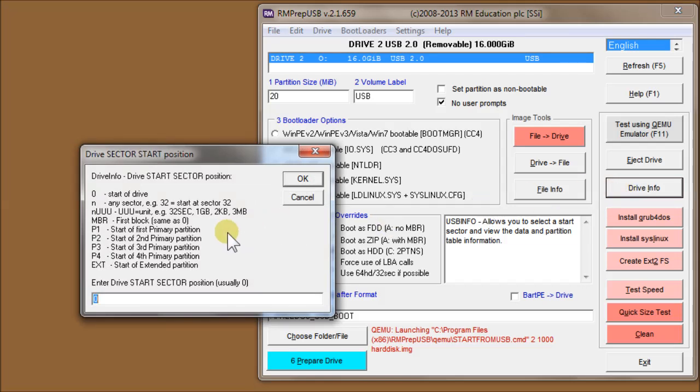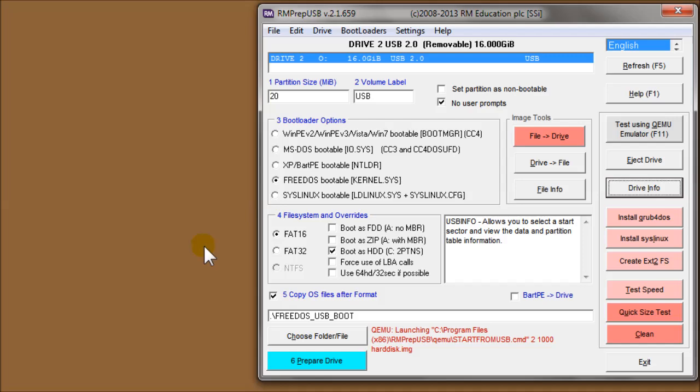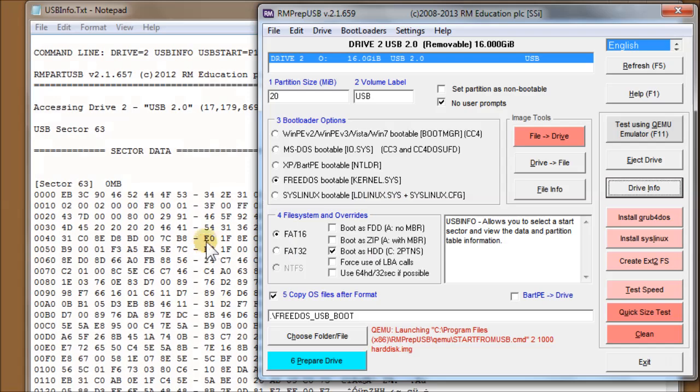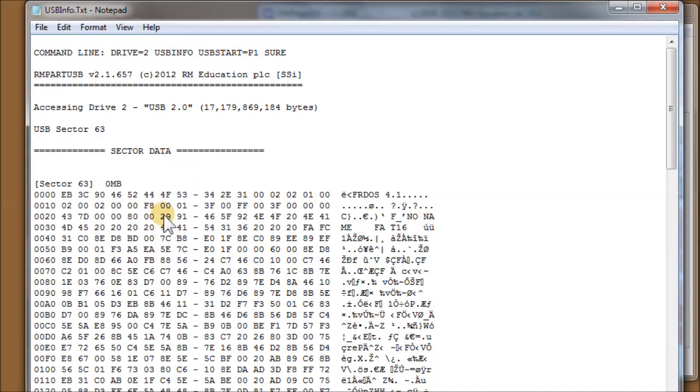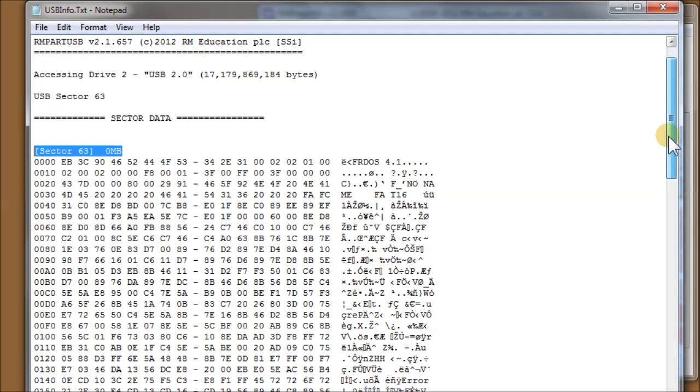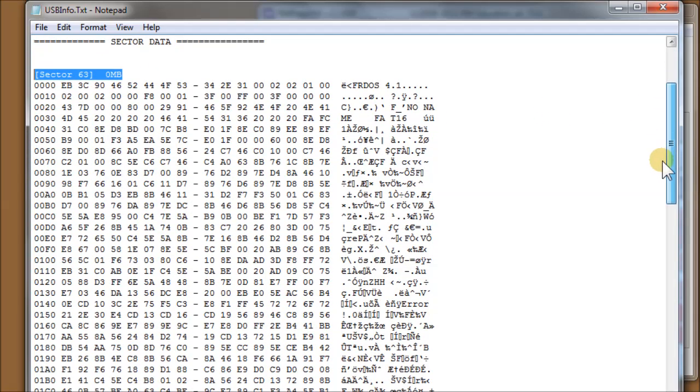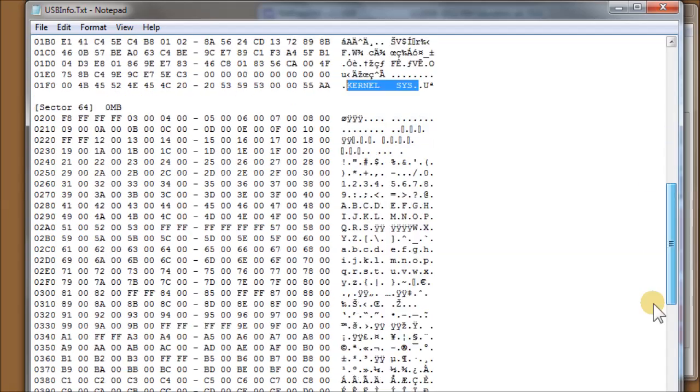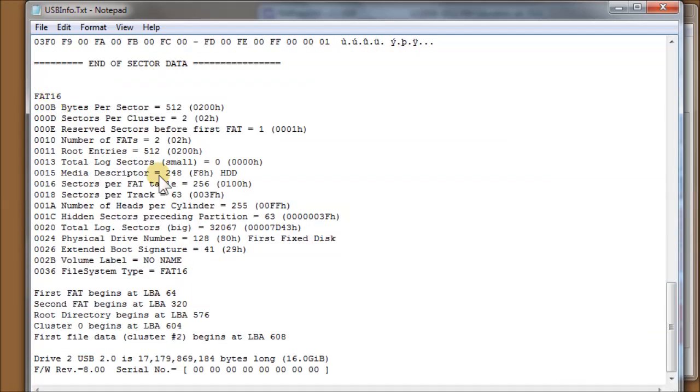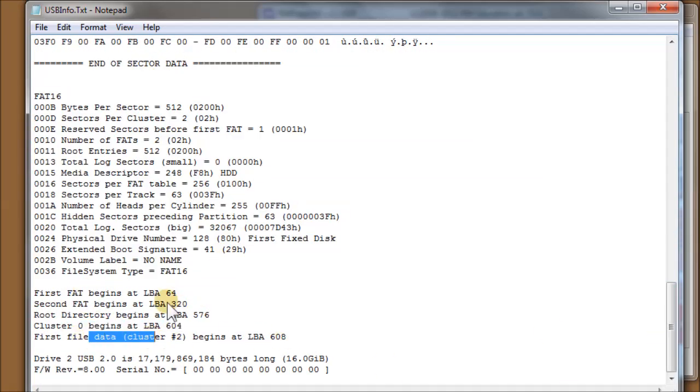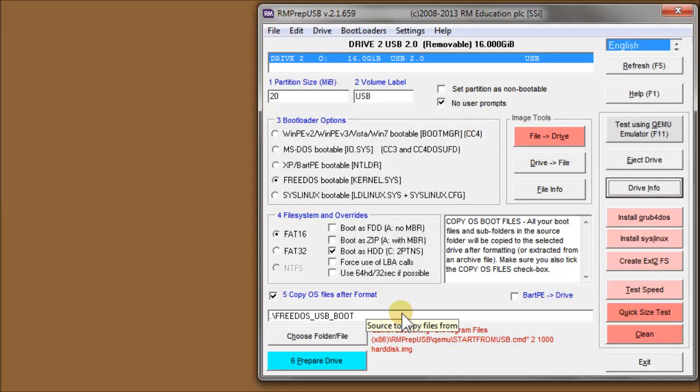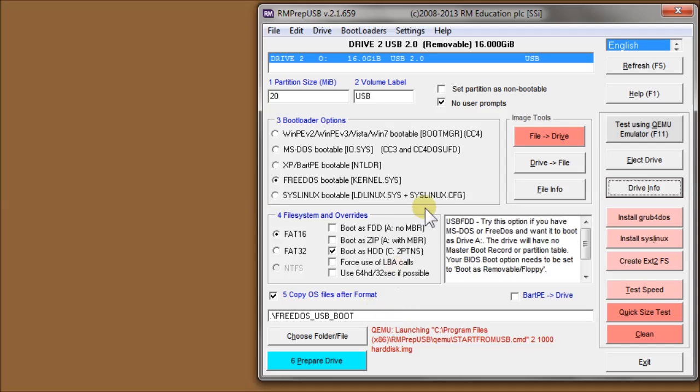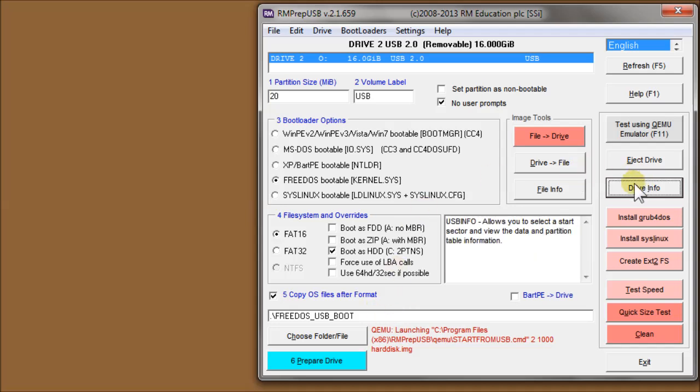If we use the same command again but we type in P1 to look at the first partition, RMPrepUSB looks at where the first partition is. It's sector 63 and it loads the information in that sector. Okay, so that's drive info.